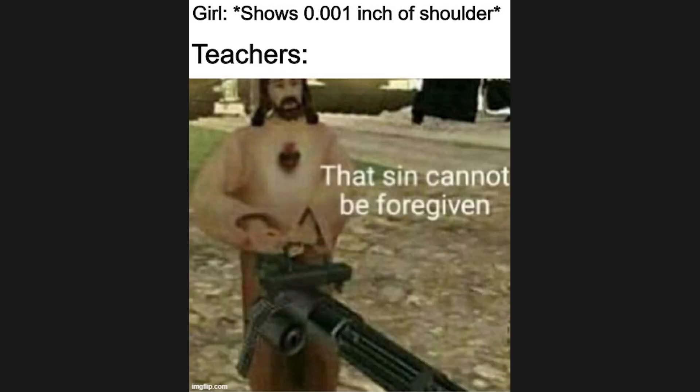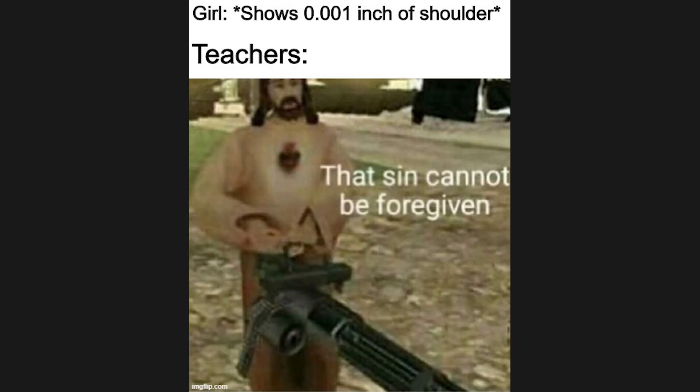Girl shows 0.001 inch of shoulder. Teachers: That sin cannot be forgiven.